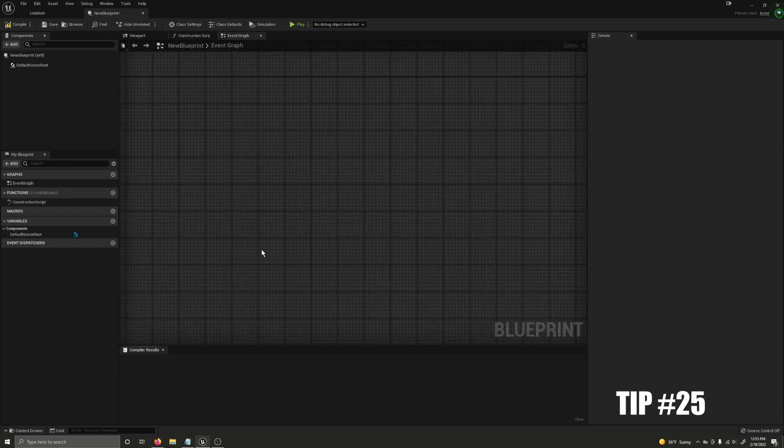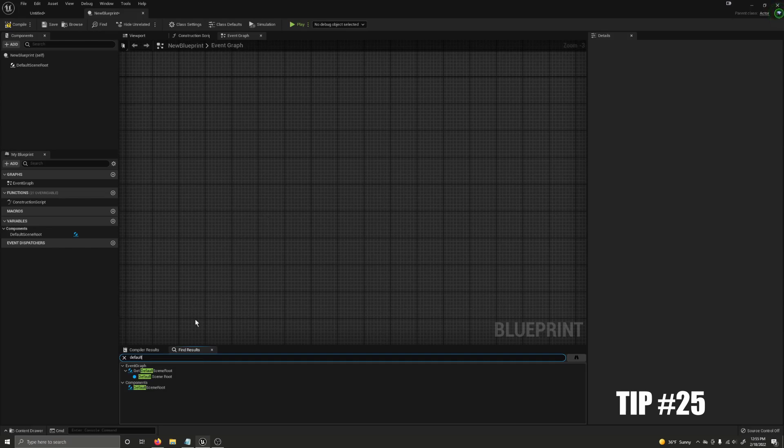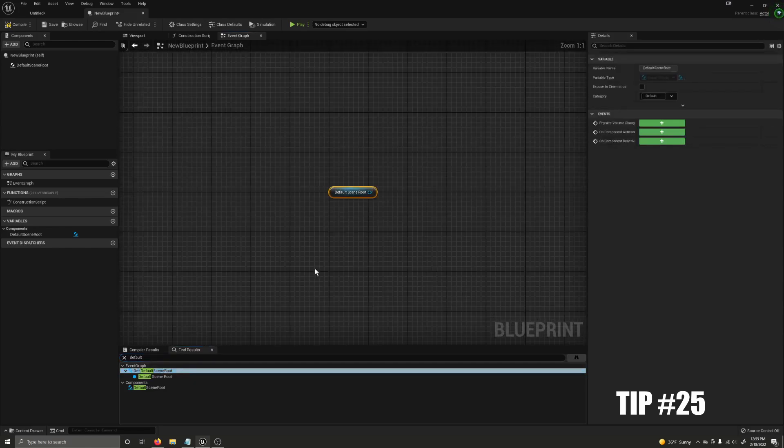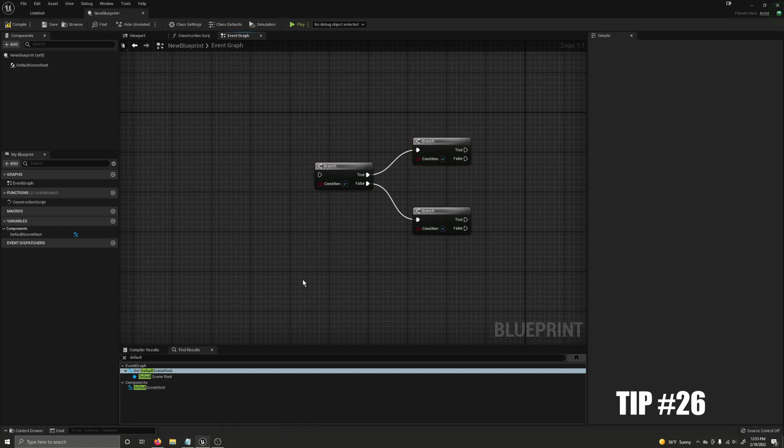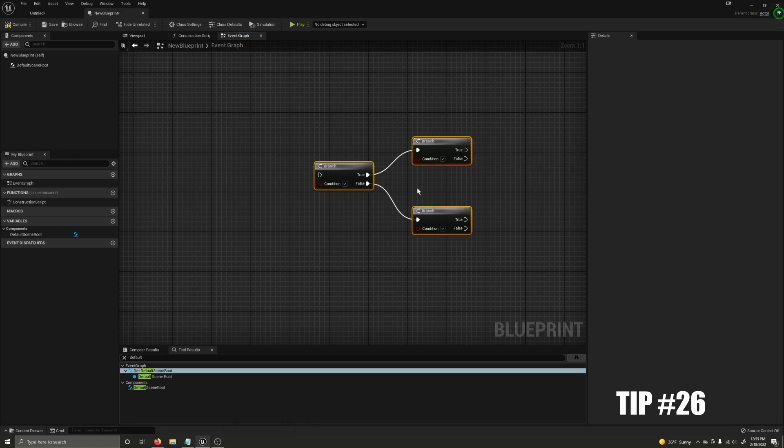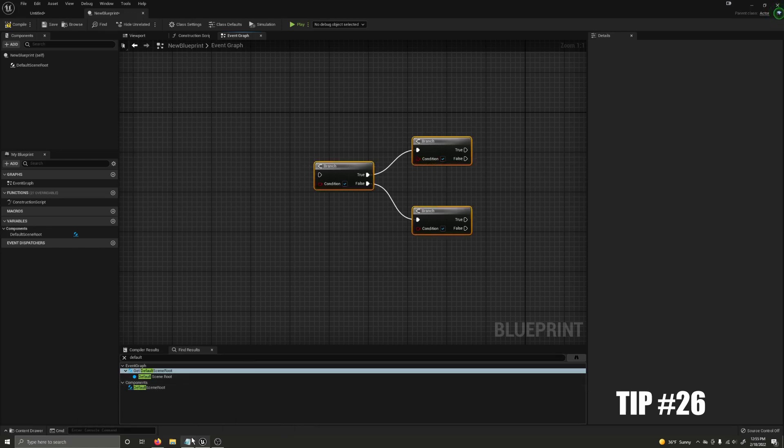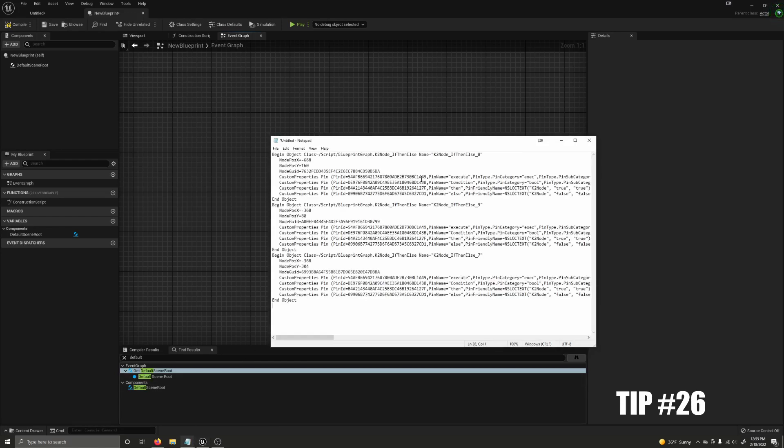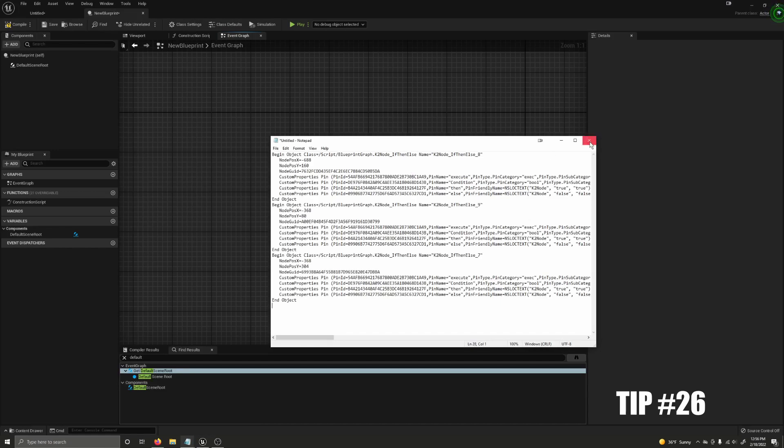You can use Ctrl F to quickly open a find results menu in any blueprint. A super useful window at that. When you copy nodes inside of the blueprint editor they are copied to your computer as text meaning you can paste them into a text file and send it to anyone you want to share your blueprints with or they can then copy the text out of the file and paste them into their blueprint editor.